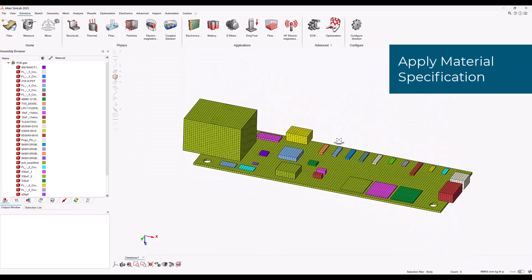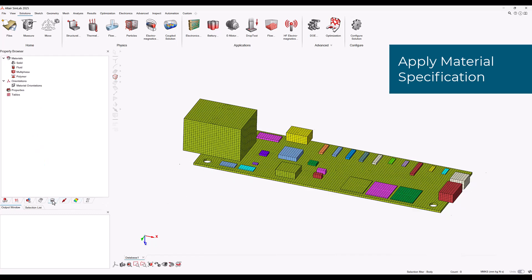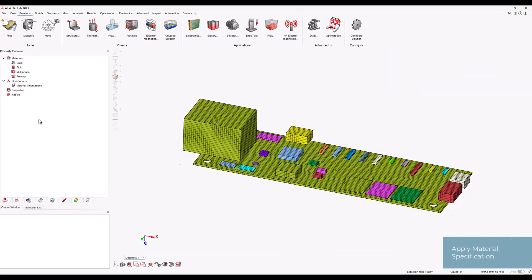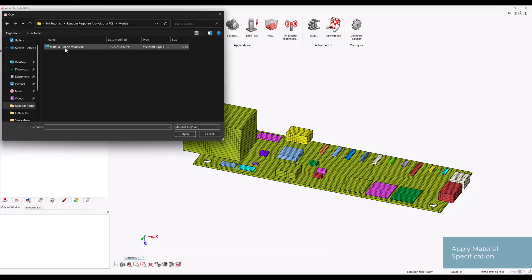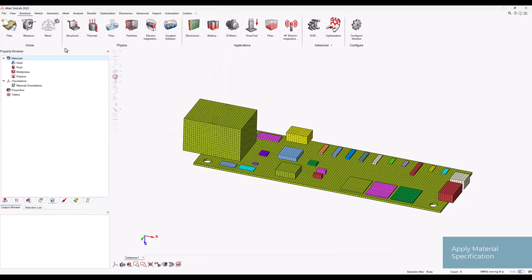Next, let's create and assign materials. We can go to the property browser and right click on materials. Then we can select import and import the material specification.xml file. As you can see, all materials are created and assigned for the PCB.